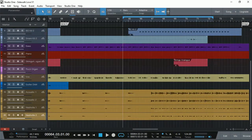Hi everyone, Vacher here from recordingstudio9.com. Thanks for joining me again today. Today we are looking at vocal pitch correction in Studio One Prime.